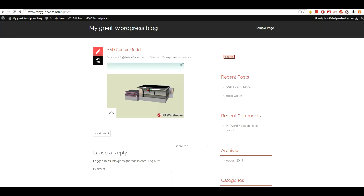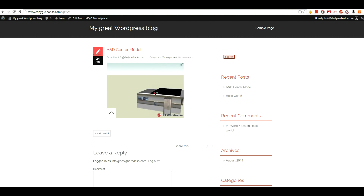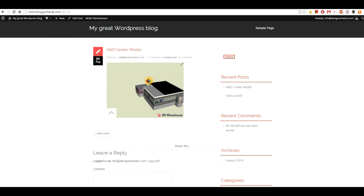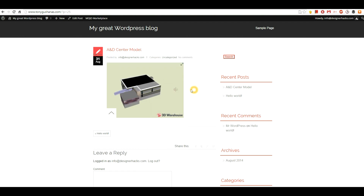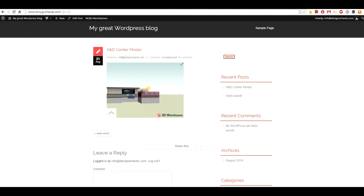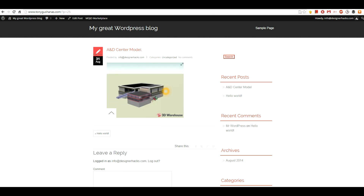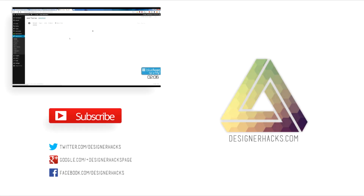If you hit View Post it'll bring that up, and this is live. You can start sharing this with friends or add a link to it in your physical portfolio.